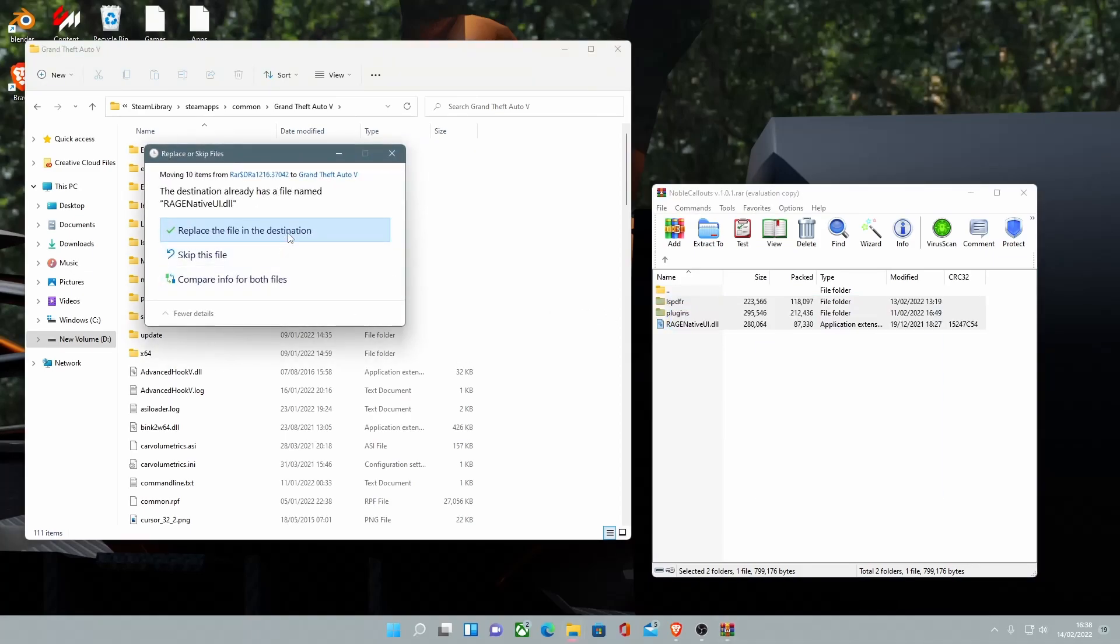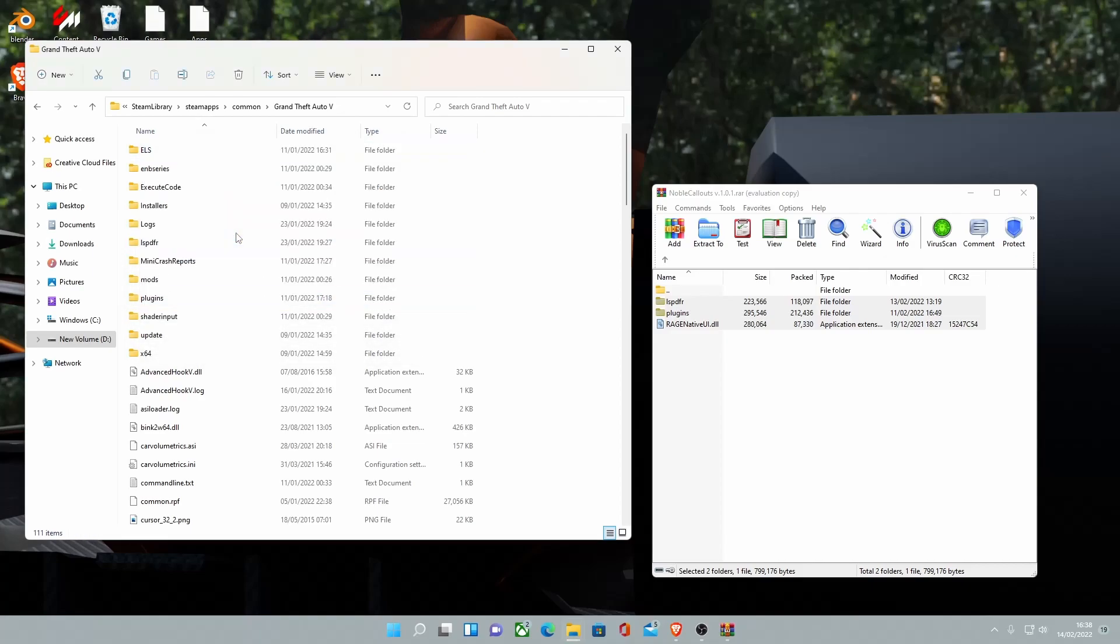Replace Rage Native UI or skip it. I already have the latest Rage Native UI, so it doesn't really matter. But you can replace it if you want to. It won't make a difference.